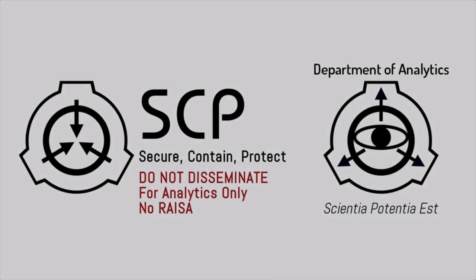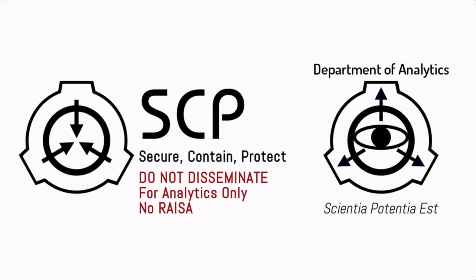The following documentation is for the eyes of the Department of Analytics only. No access is to be permitted to the Record-Keeping and Information Security Administration. Do not disseminate.